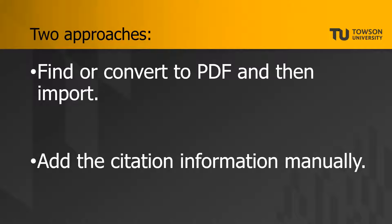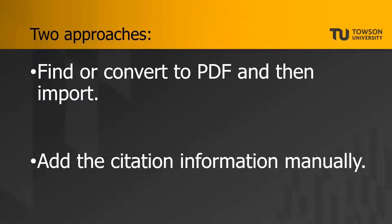In cases where that's not possible, then you can take the other approach, which is adding the citation information manually. In that case, you won't be able to see the file, but you will still have a record of that resource that you can use to automatically generate citations for you when it's time to create your bibliography.